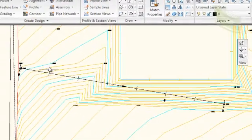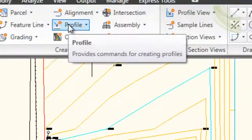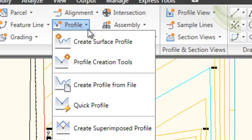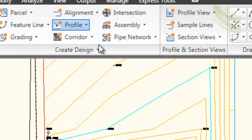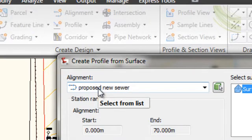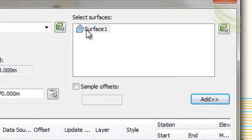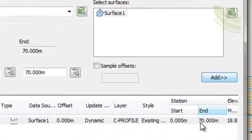The next step is to create a profile of the existing ground. On the ribbon at the top, select Profile and taking the first option, Create Surface Profile. Click the alignment that we have just chosen, which is Proposed New Sewer, and Surface 1 is the surface, and we add it.